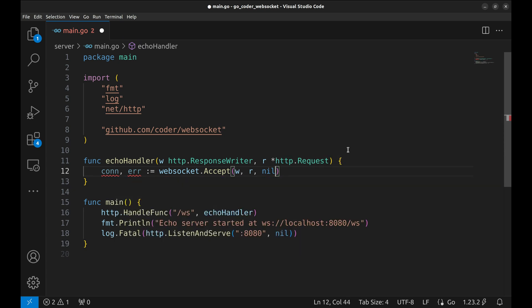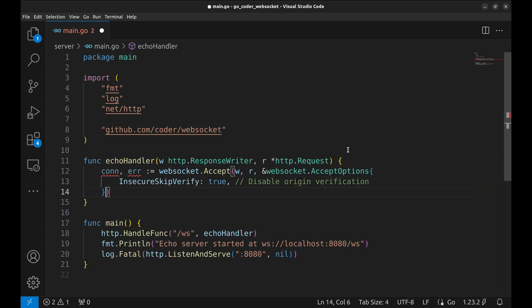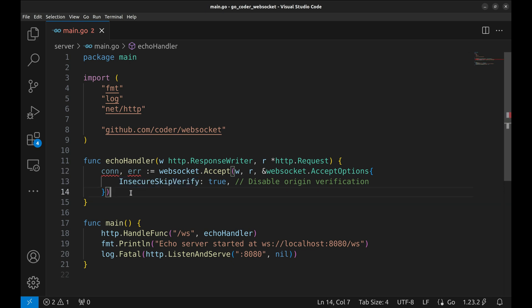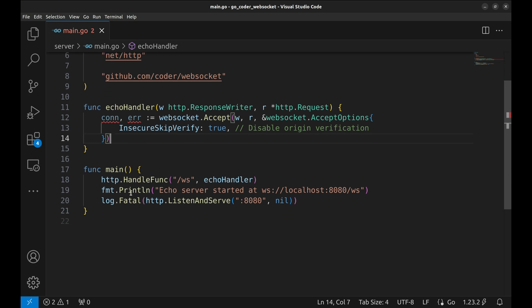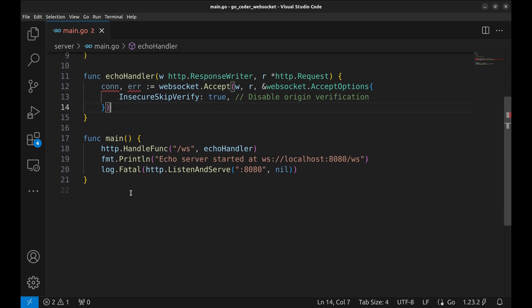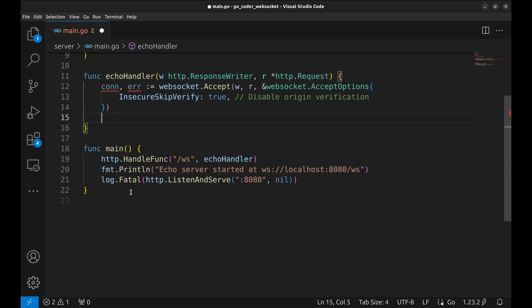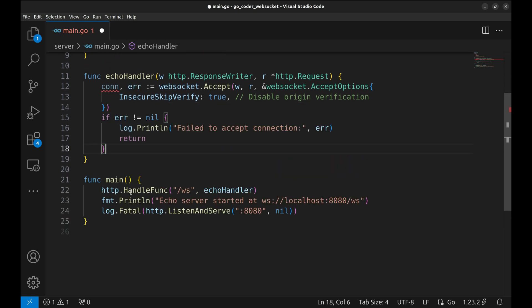For our testing, I want to skip origin verification. For this purpose, we have set insecure skip verify to true. After trying to accept the connection, we check for errors. If the connection fails, we log the error and return.